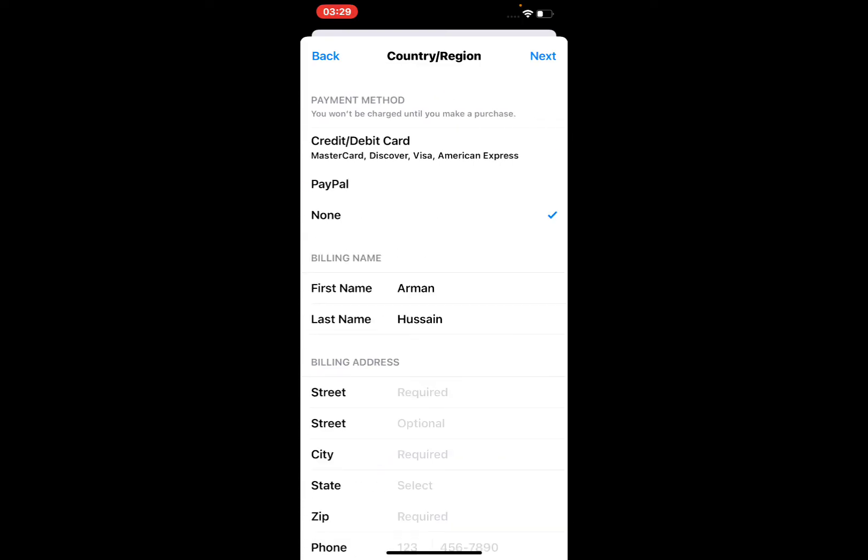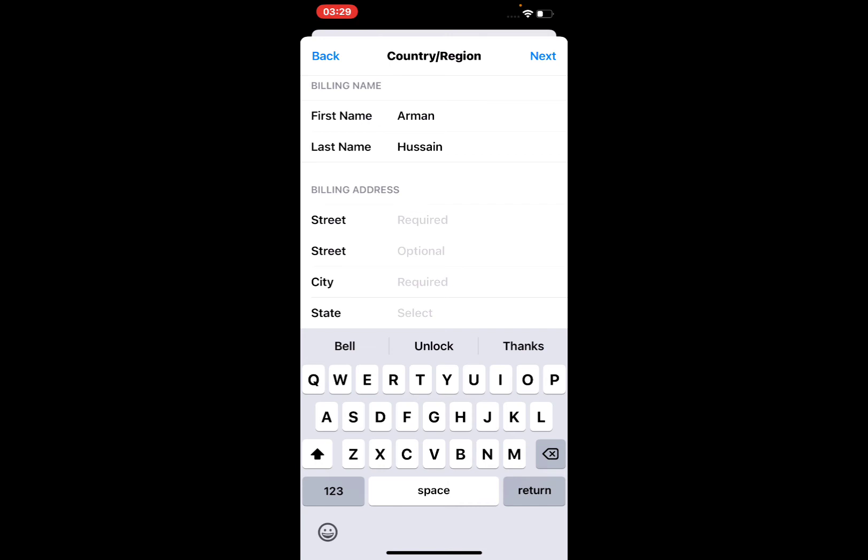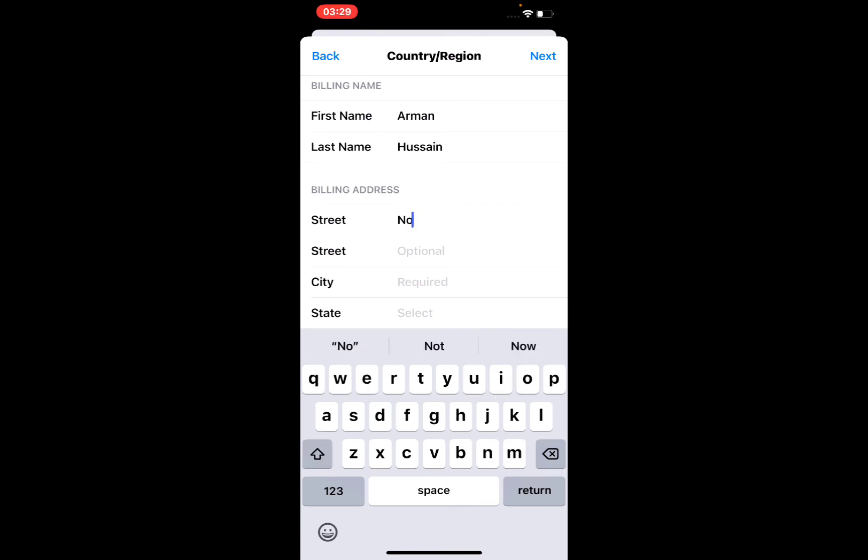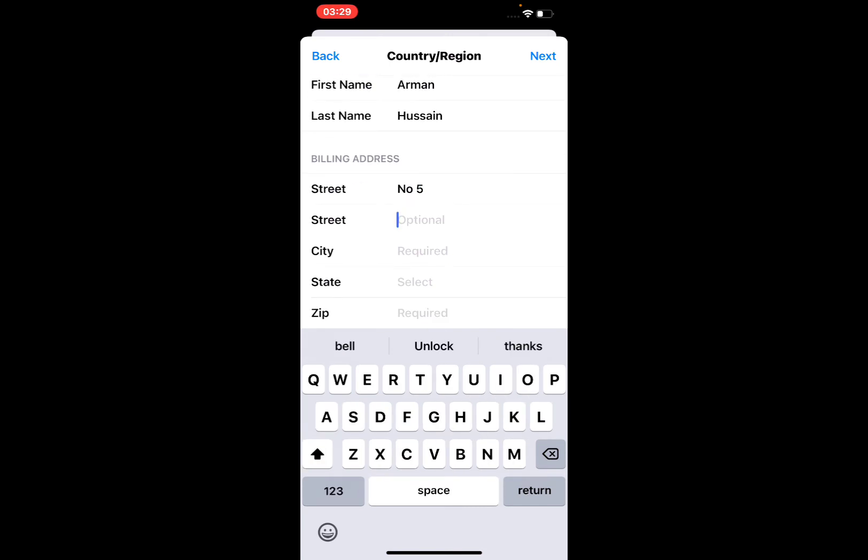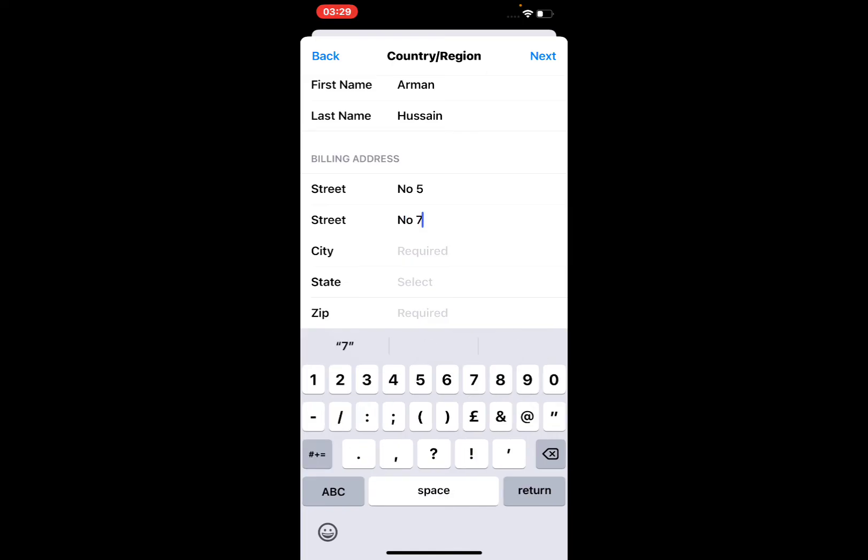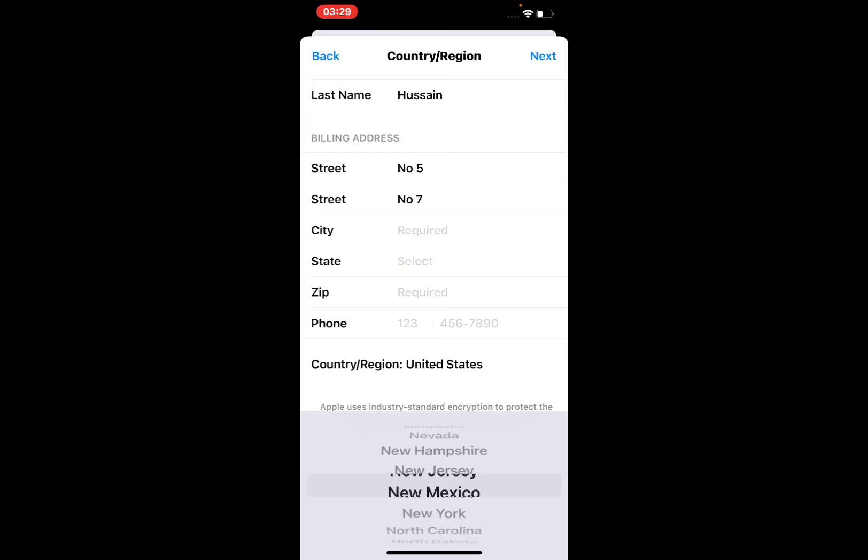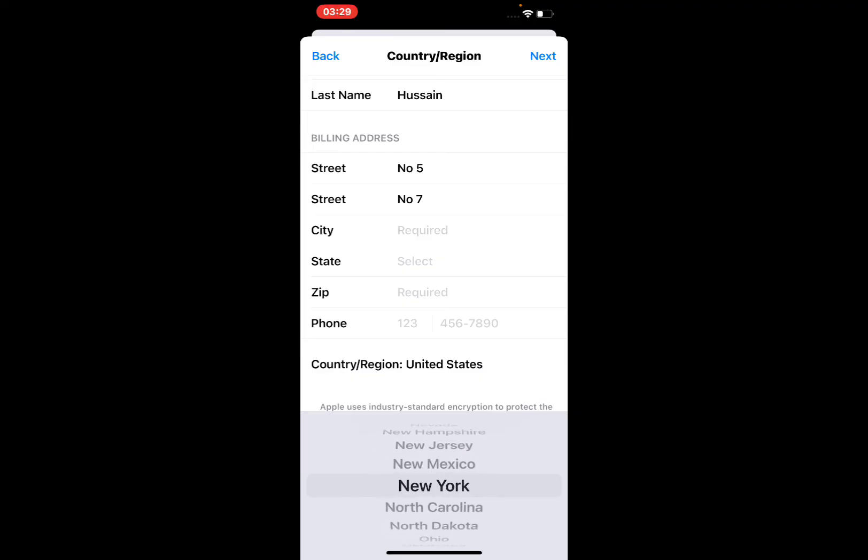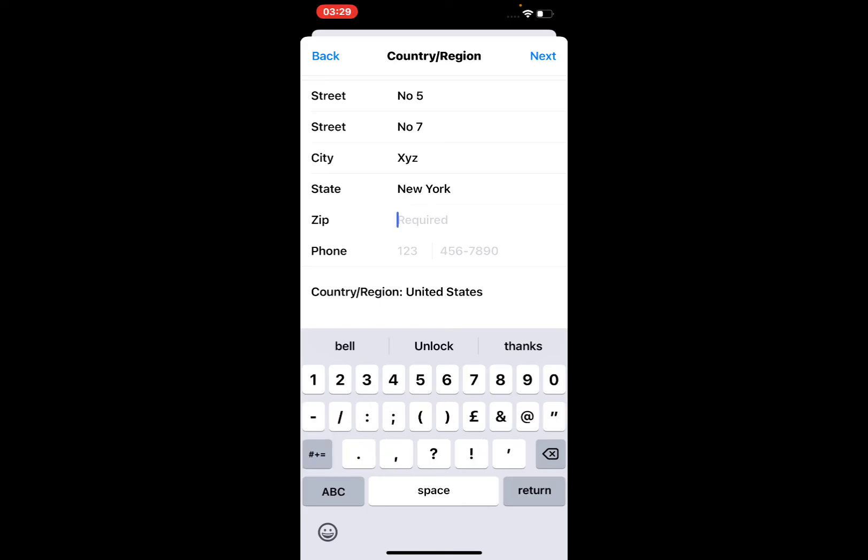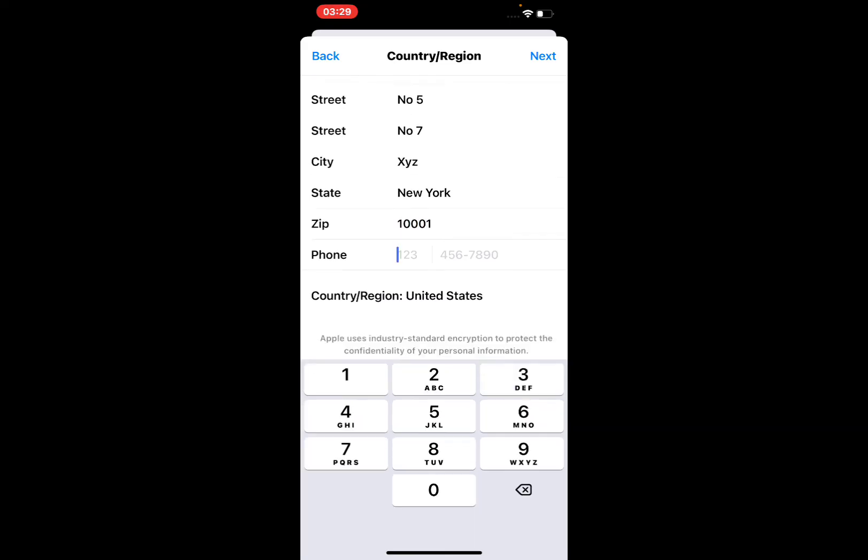Select the None option. Enter your address: number five, number seven. Select your state. My state is New York. New York zip code is 10001, and enter your trusted phone number.